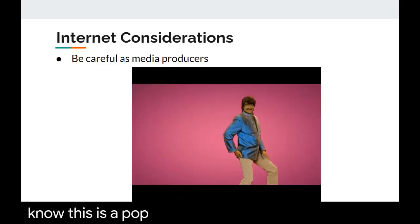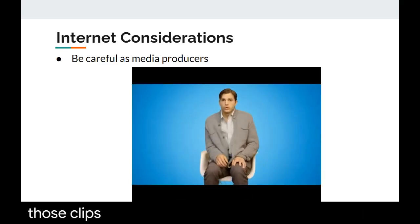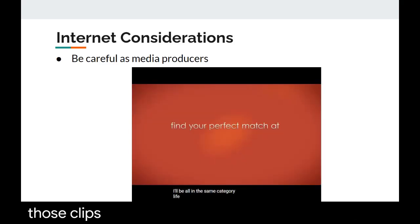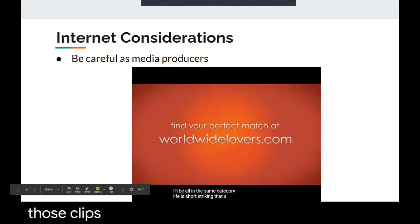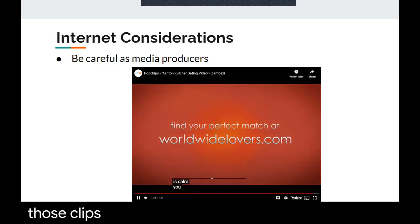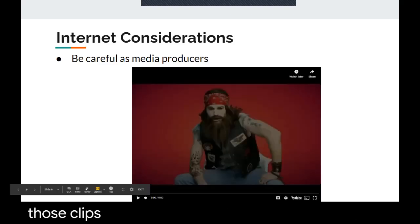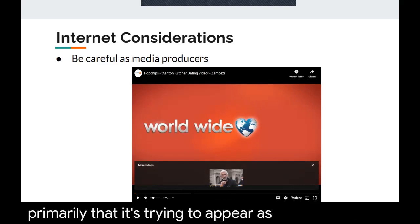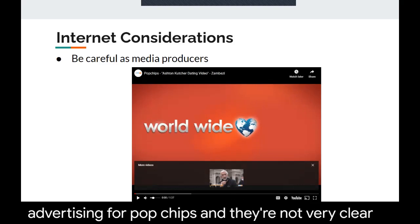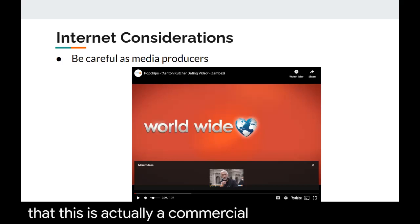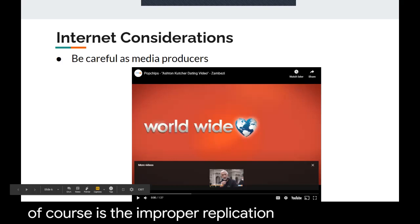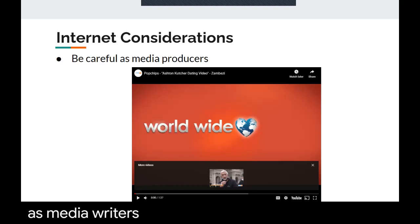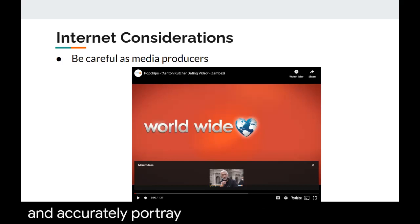So that ad has a few concerning points — primarily that it's trying to appear as native advertising for Popchips, and they're not very clear that this is actually a commercial. The other part, of course, is the improper representation of a people group — having a white man put on brownface and talk like an Indian man for a laugh. More than ever, we need to be aware of this as media writers and take greater responsibility in accurately portraying people through commercials.